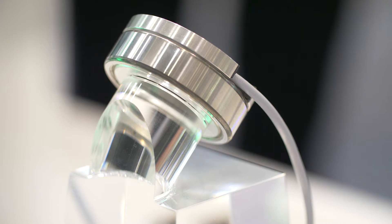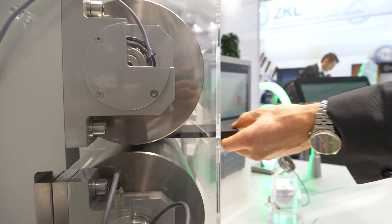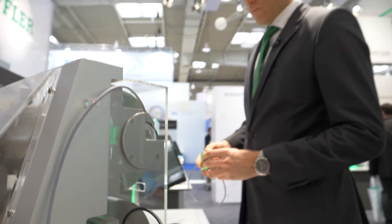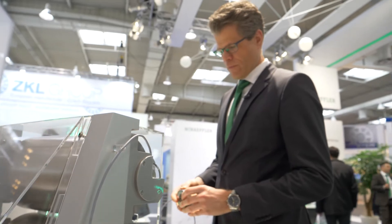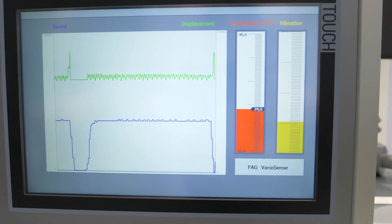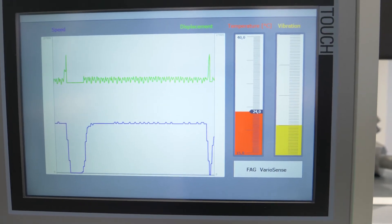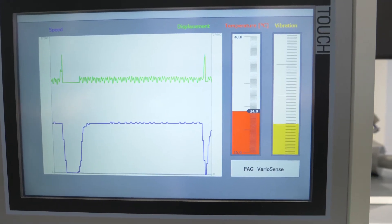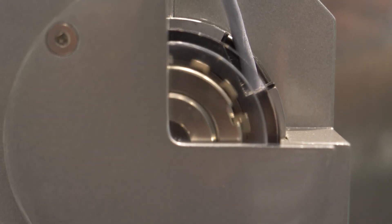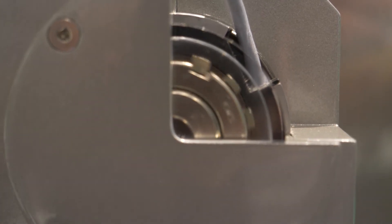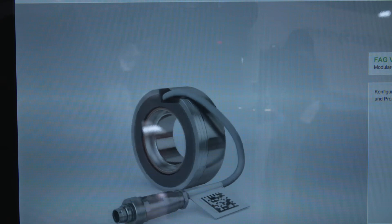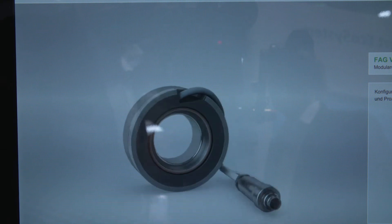The sensor component of the VarioSense bearings can be used to control drives, calculate the residual operating life of machine elements, and to monitor processes. The sensor housing also allows other measured values to be integrated in future applications for customer-specific solutions.